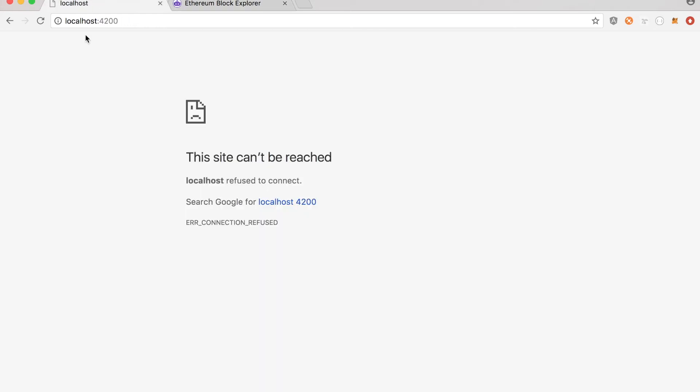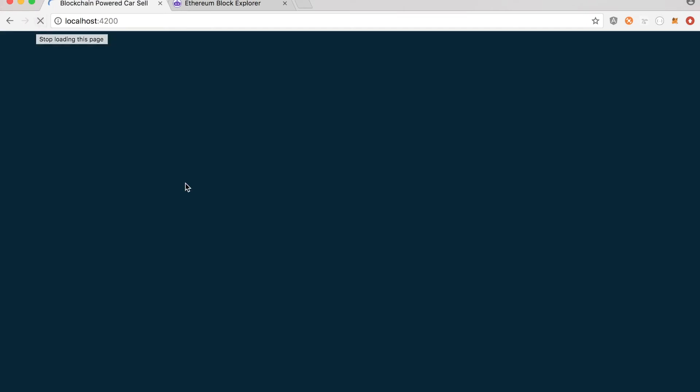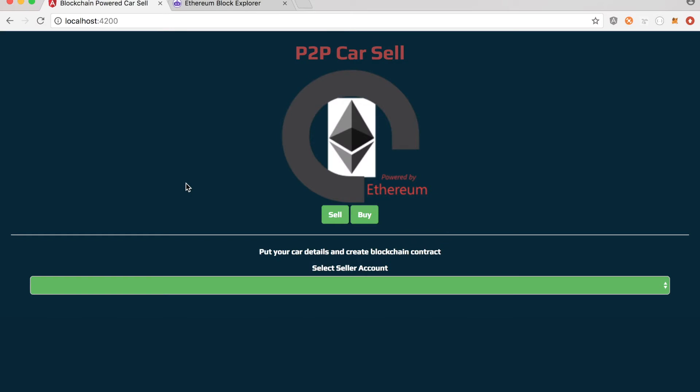And then this is the application P2P car sale web application. And this is where it will be selling and buying cars. The UI is not fancy. I just put together for the demonstration purpose. It can be very fancy based on your imagination and skill set. I'm not a very good UI UX person. So that's all I got.